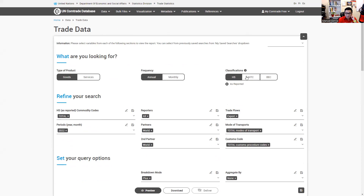If you're trying to find data before 1988, SITC is probably the classification that has that data. But since we're using recent data, I'm going to use HS.